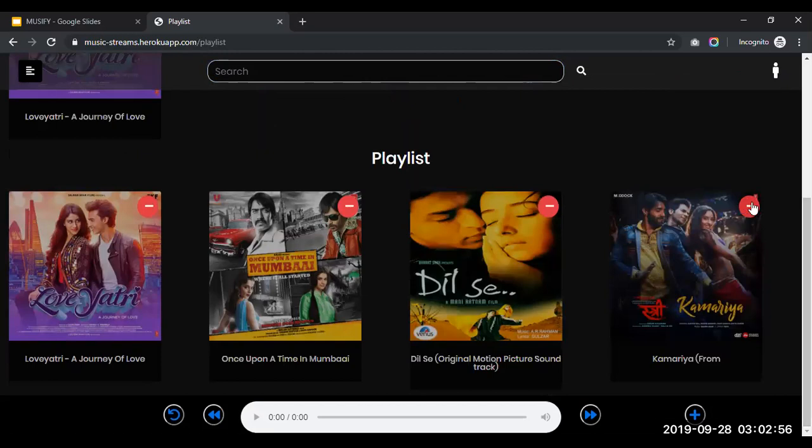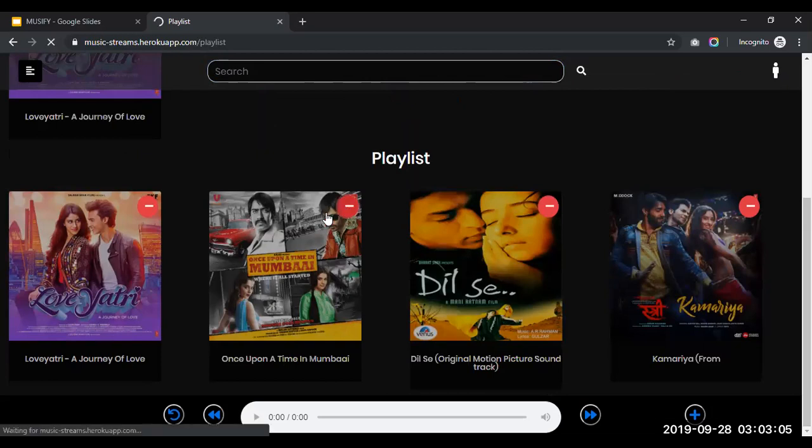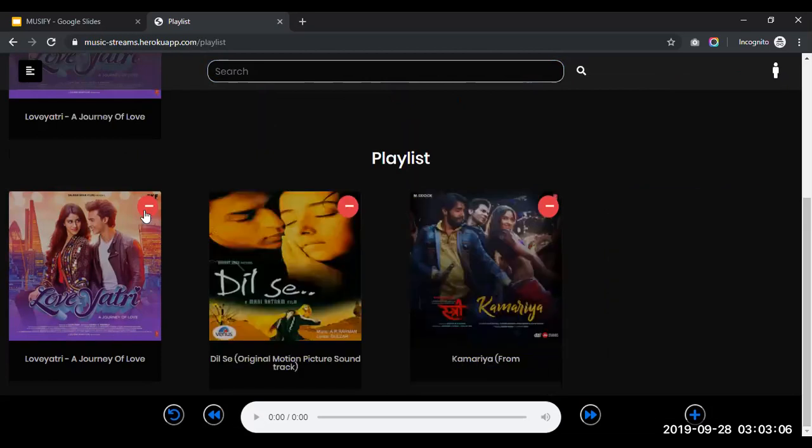And now we'd like to delete a few songs. I will delete the second song, Once Upon a Time in Mumbai. See the delete button is also working.